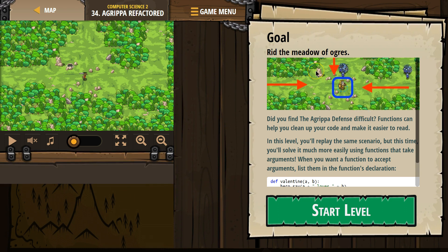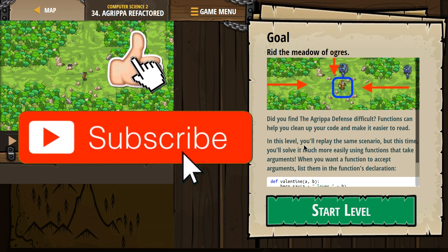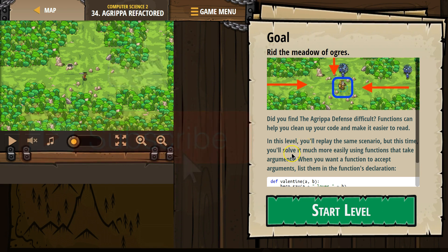Goal: Rid the map of ogres. Did you find the Agrippa defense difficult? Functions can help you clean up your code and make it easier to read. In this level, you'll replay the same scenario, but this time you'll solve it much more easily using functions that take arguments.